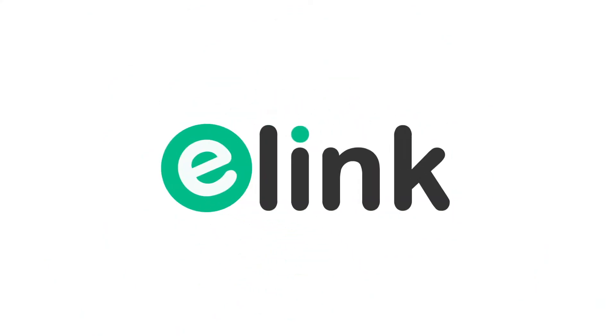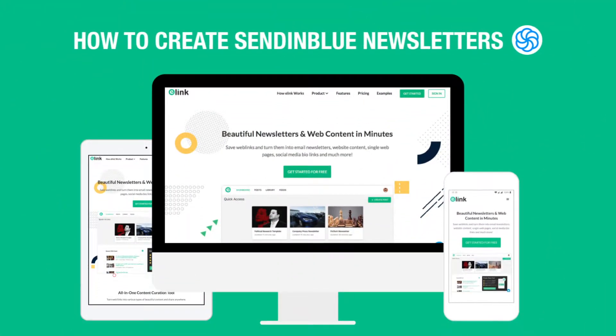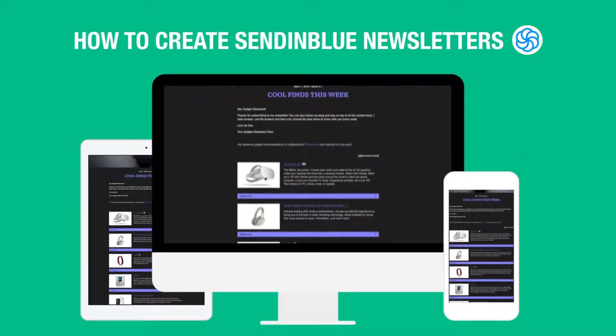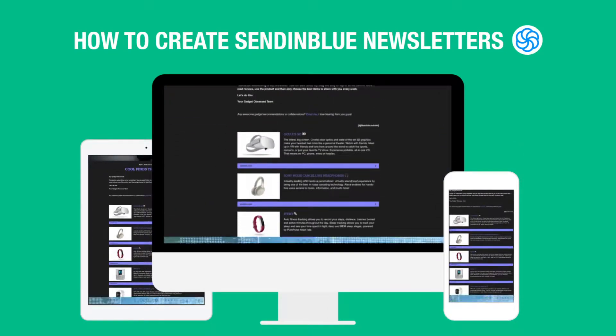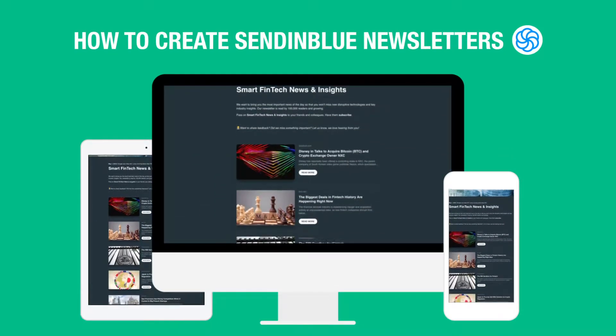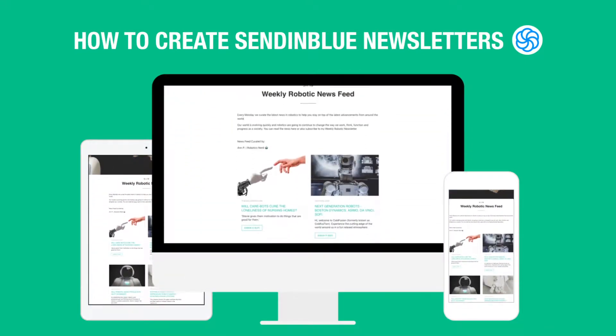Hi, welcome to eLink, the fastest way to create email newsletters. Today we're going to show you how you can create beautiful curated Sendinblue newsletters in minutes and help save you hours of time.